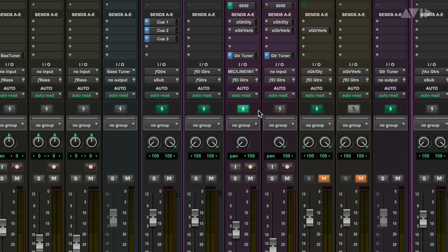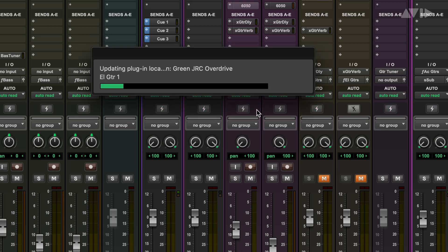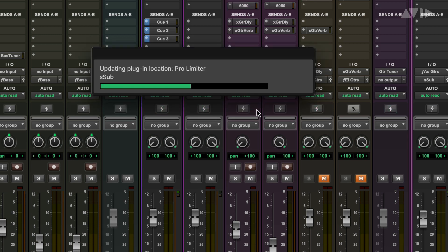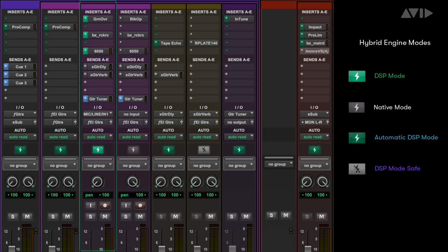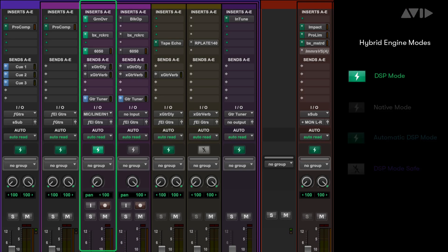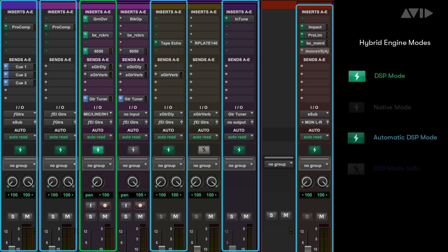When you are done recording, just click the button again to place the tracks back into native mode. When you switch a record track to DSP mode, the Hybrid engine will also switch any associated tracks, such as effects returns or subgroups, to DSP mode to maintain your low latency monitoring path.